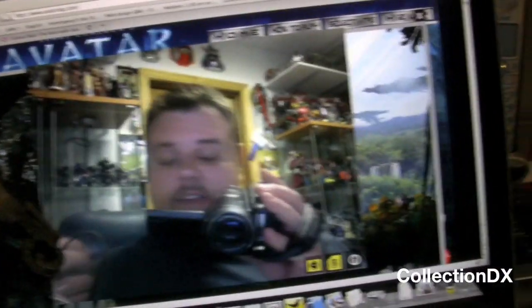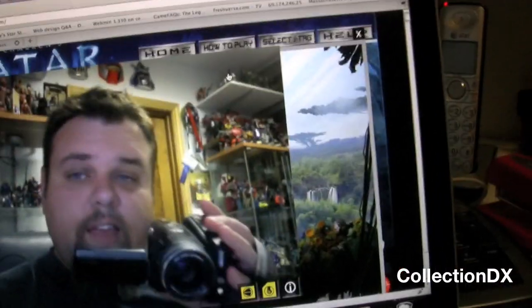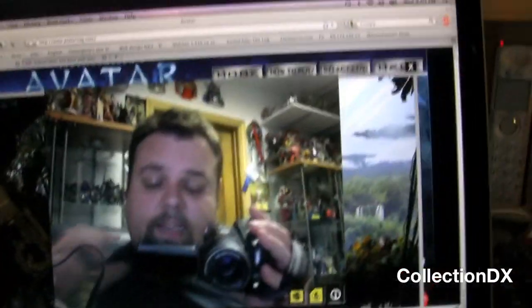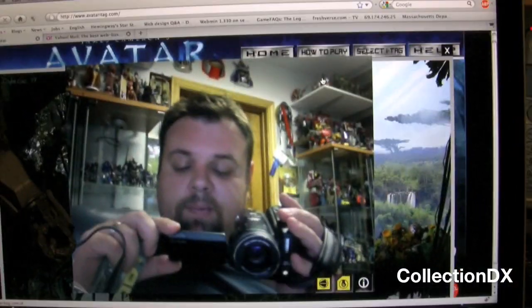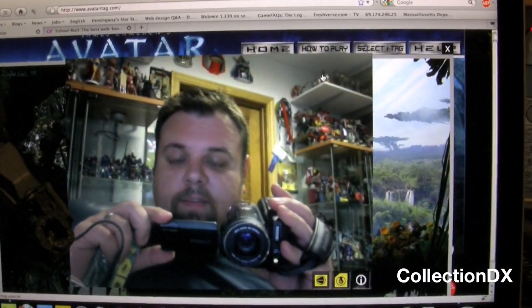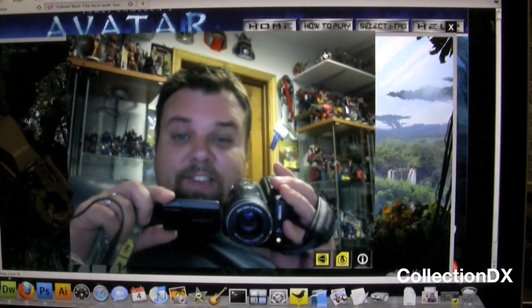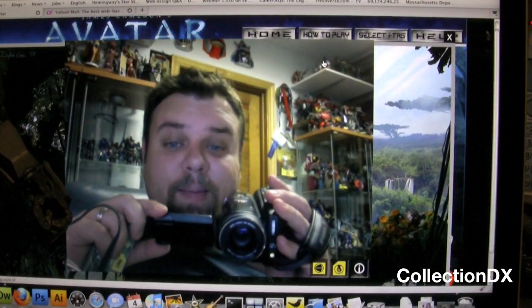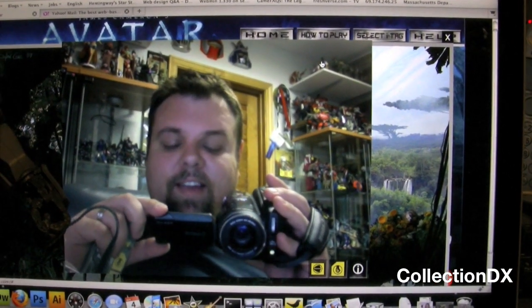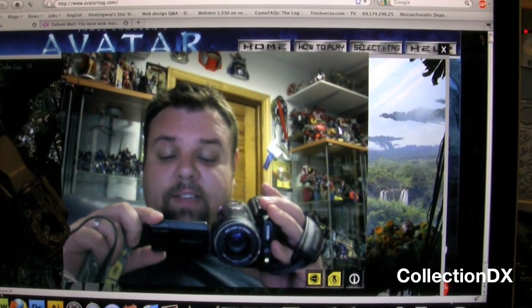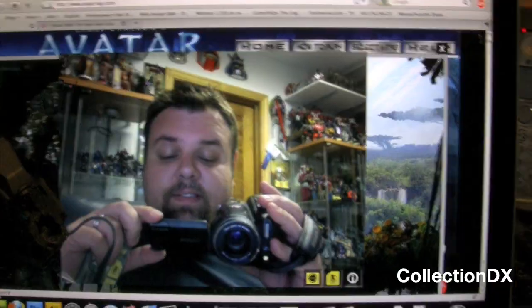Alright. There you go. Avatar iTag System by Mattel. For the James Cameron Avatar movie. And I should look into that camera, not this camera. Alright. Josh from Collection DX. See ya.